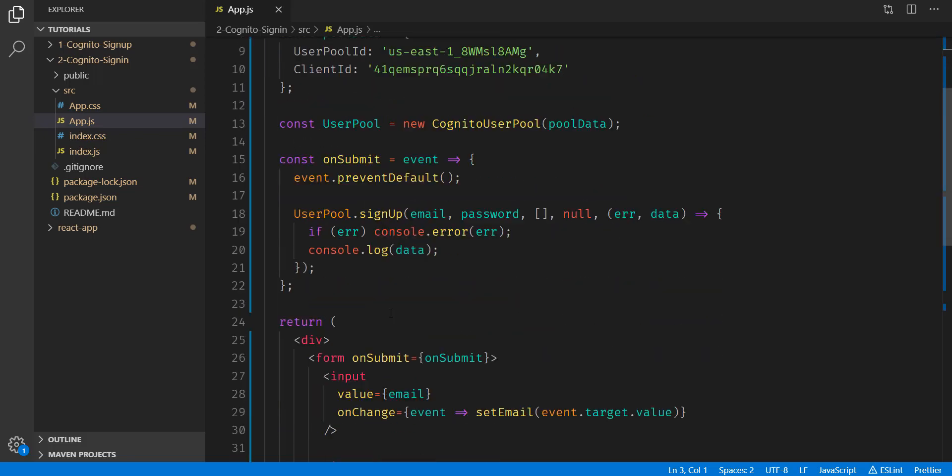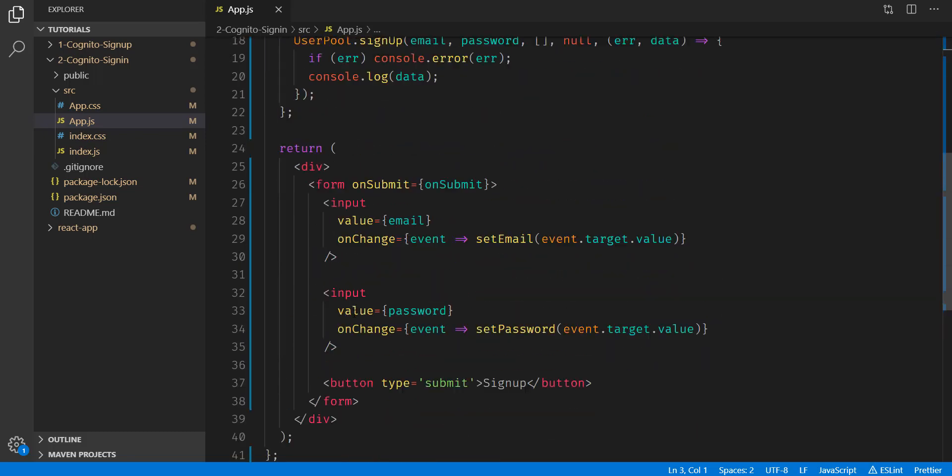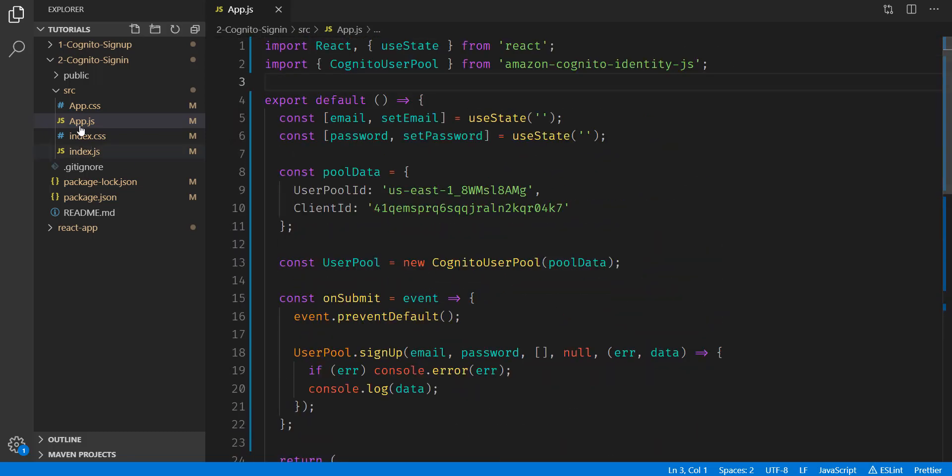Currently, we wrote all of our signup logic inside of our app.js file. We're going to be moving this to its own signup.js file, as well as creating a login.js file.